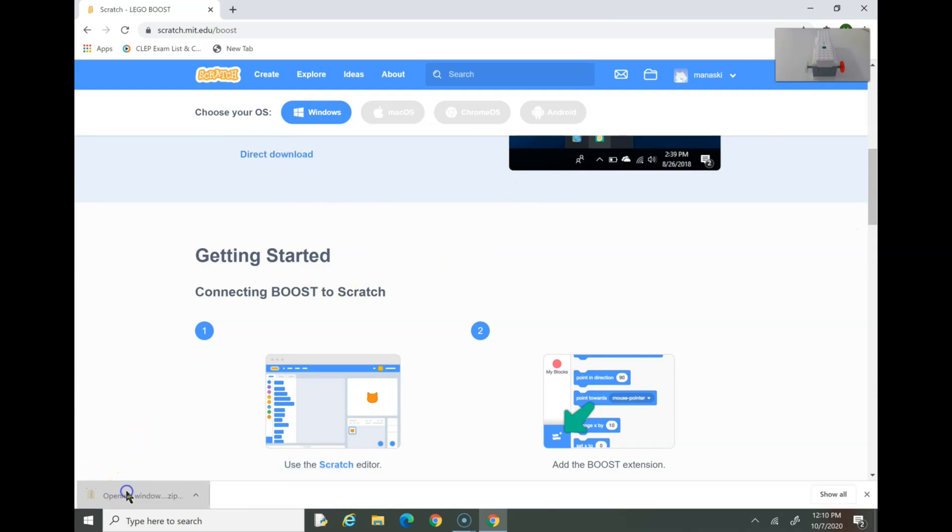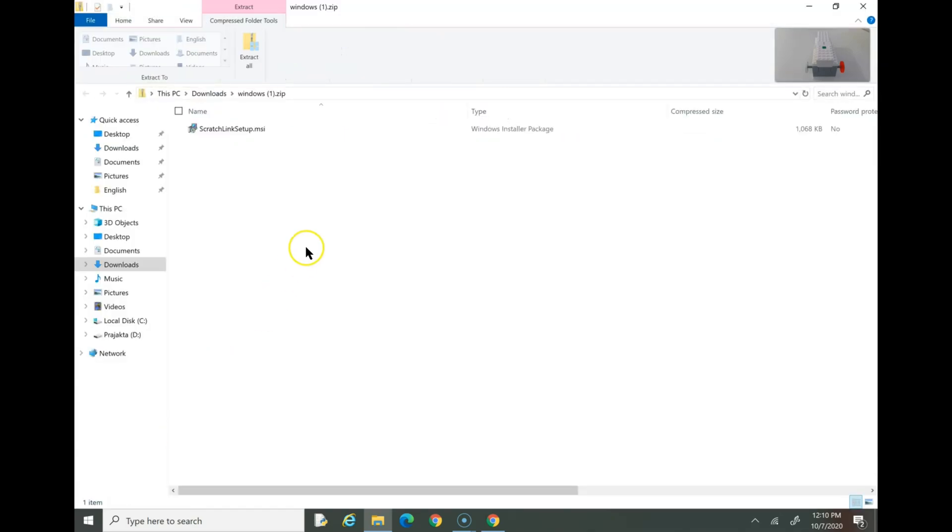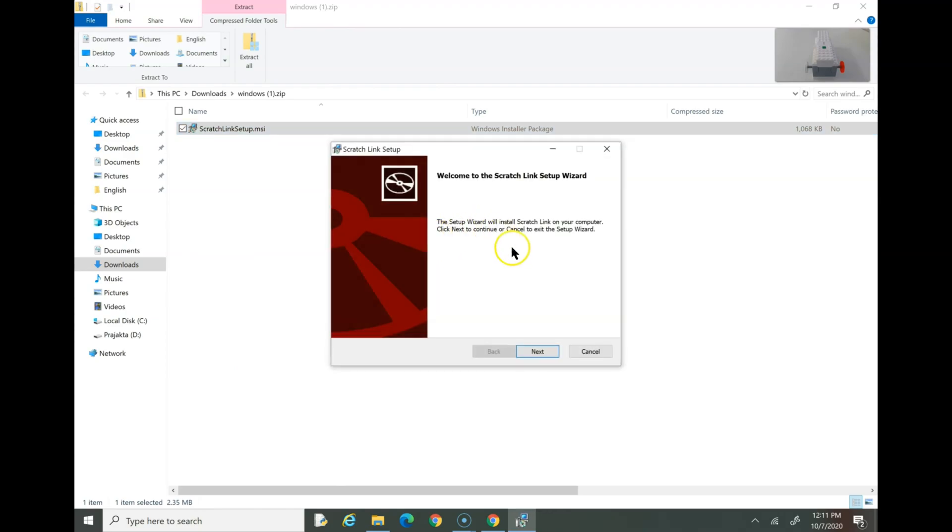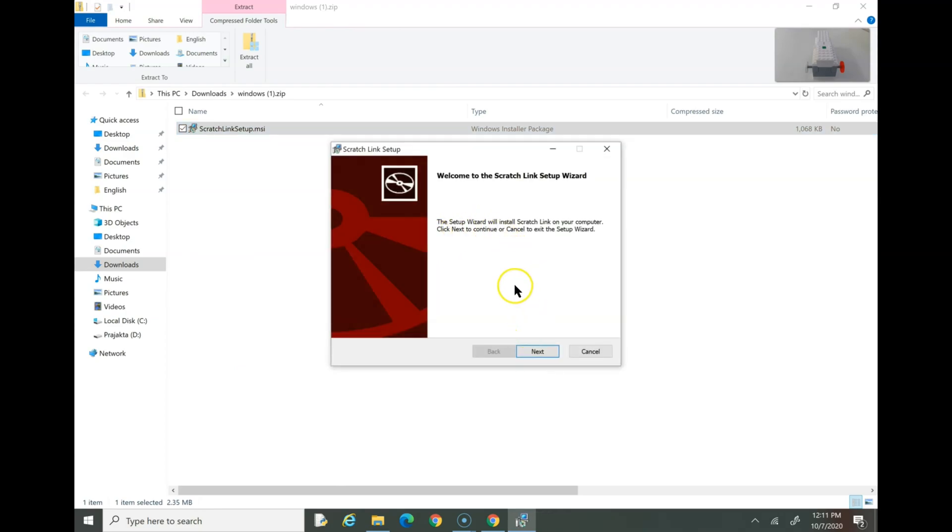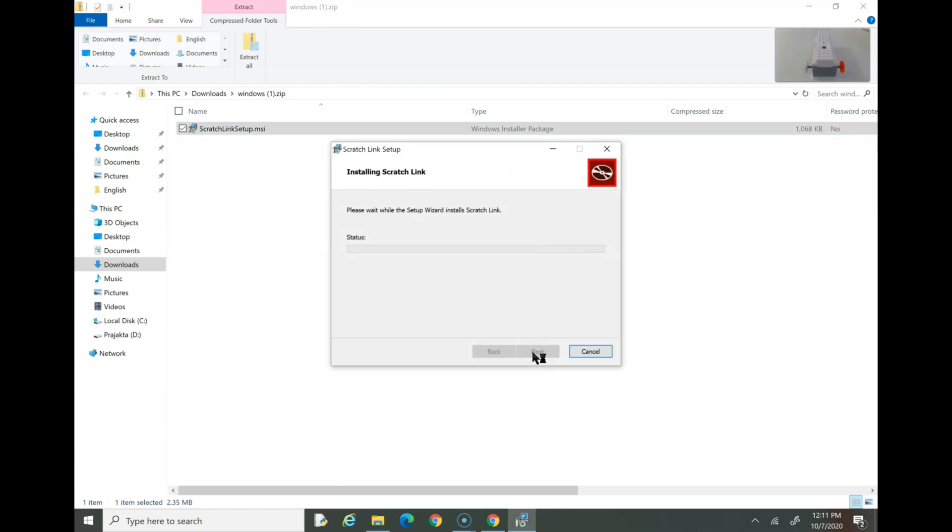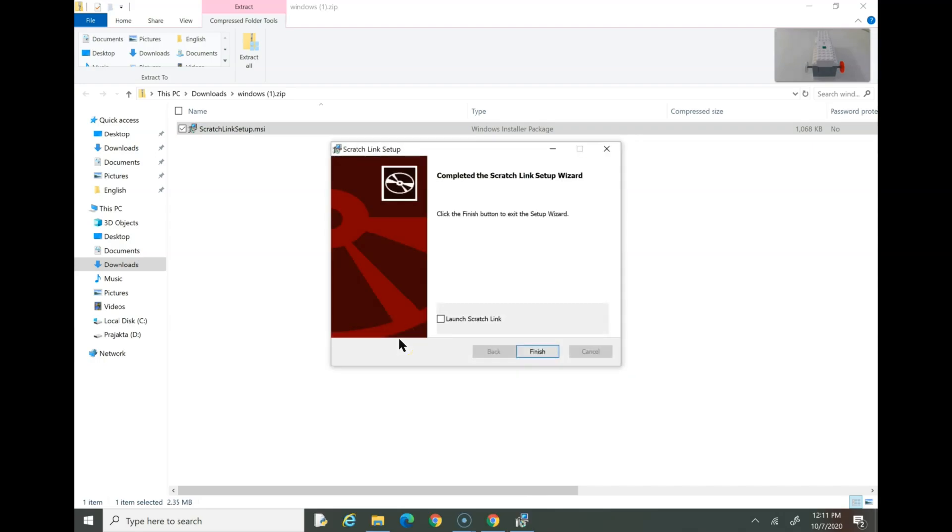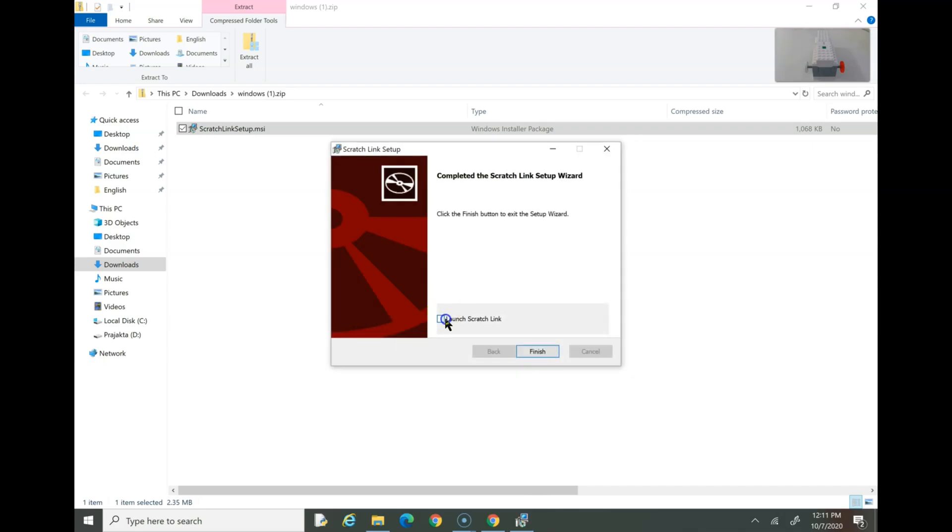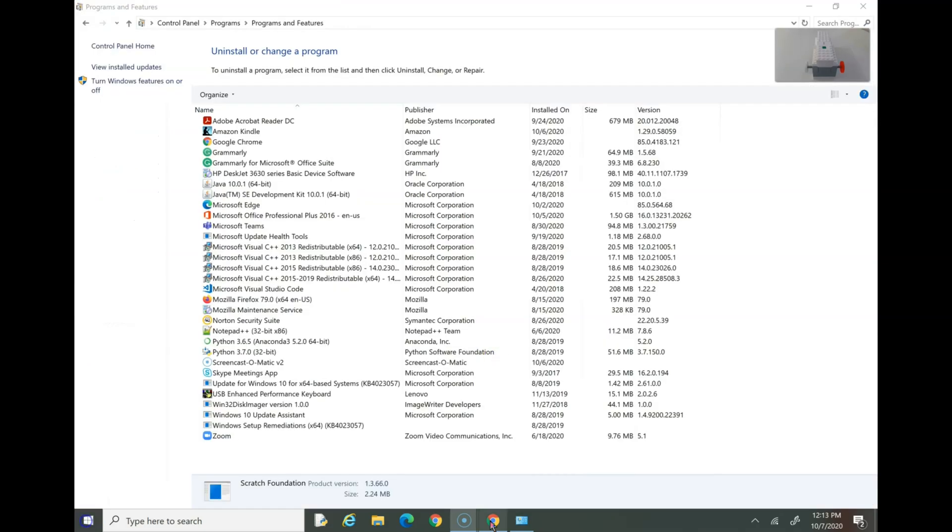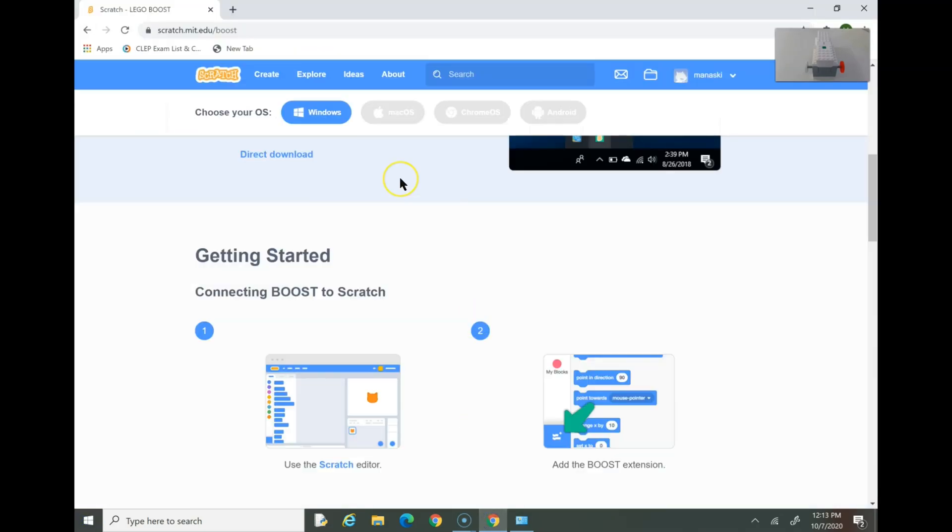You see the zip file is there. I'm opening the zip file. Double click on the file. You should see this page. Press Next. Press Yes on that page. Press Launch Scratch link and then Finish. Now the Scratch link is installed.